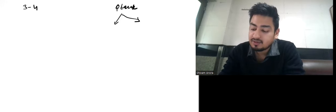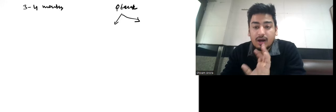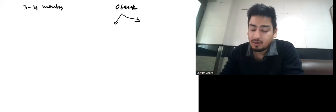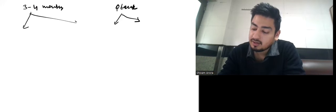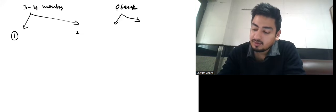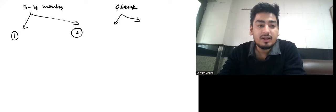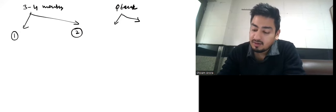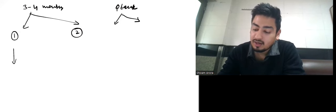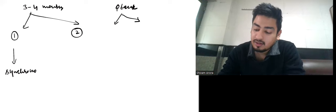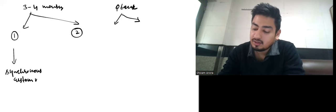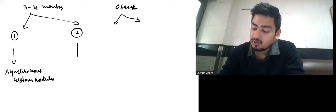Suppose we have three to four months left for the exam. If you do two revisions, then in revision one you have to do synchronous custom modules, and in revision two you do asynchronous custom modules.